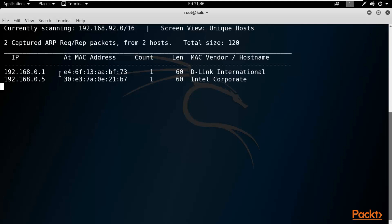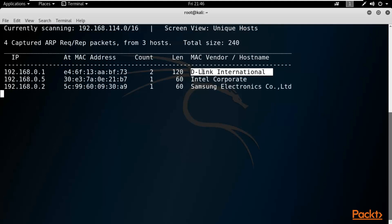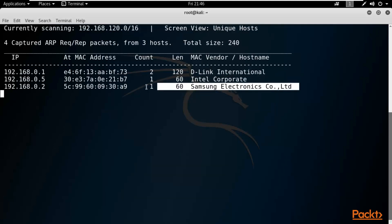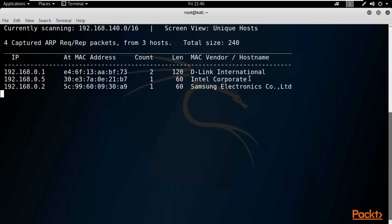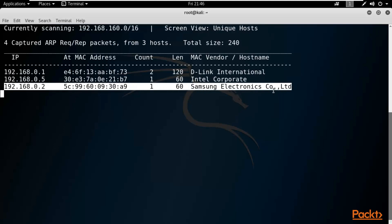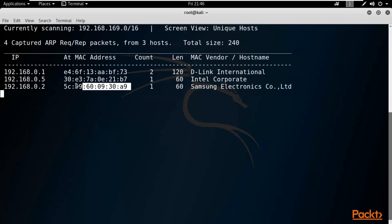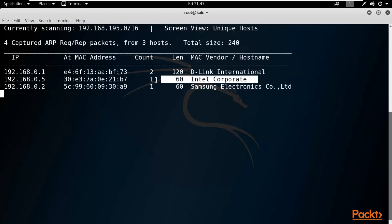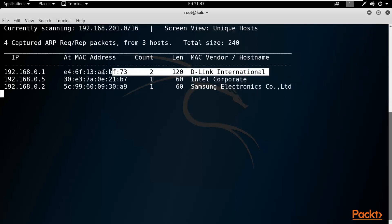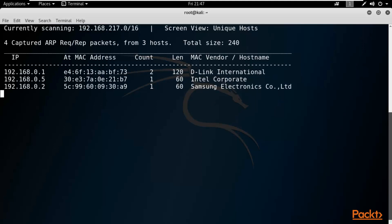There are three systems found. Dot-one is the gateway or router — this is its MAC address and the vendor is D-Link. One more system connected is a Samsung phone. Another IP address provided by Microsoft is my main Windows 10 operating system. So there are four systems total: my Kali Linux (not listed), the Samsung phone, my main Windows 10 OS, and the D-Link router. That's how you find live systems using auto scanning with NetDiscover.